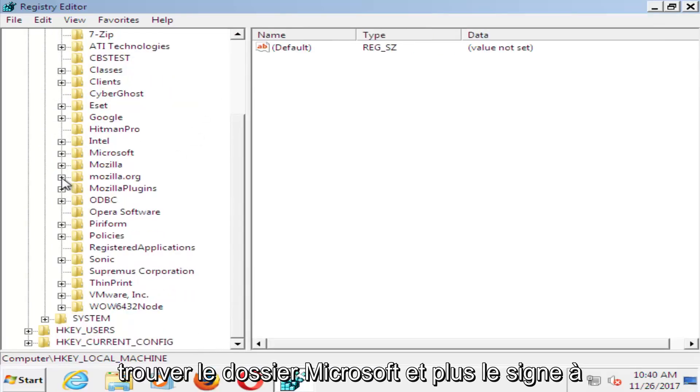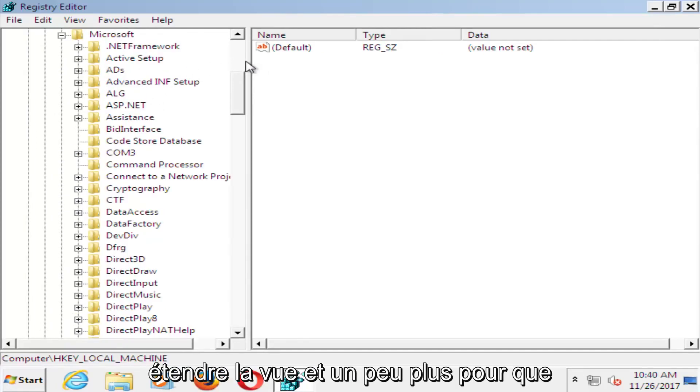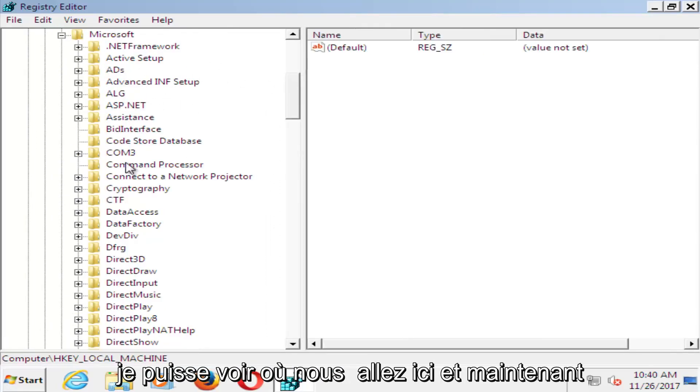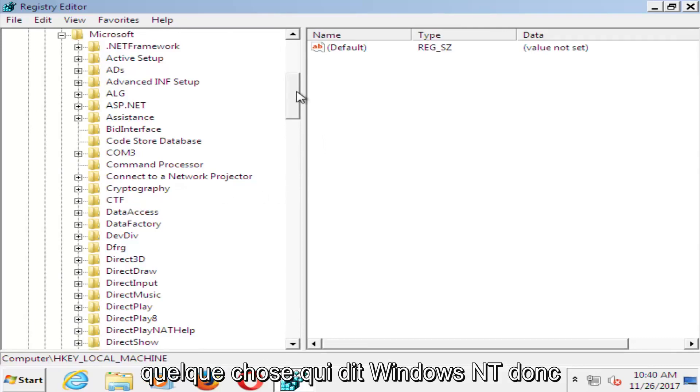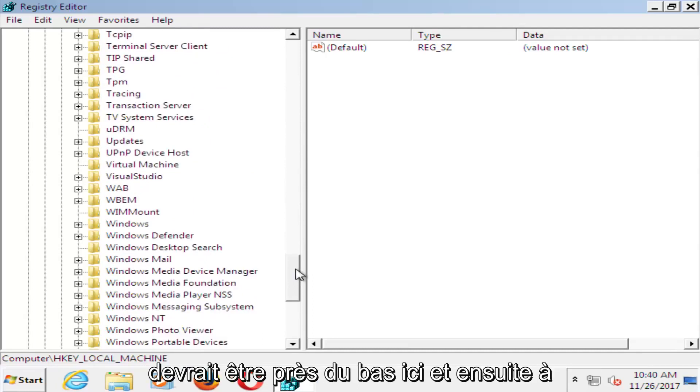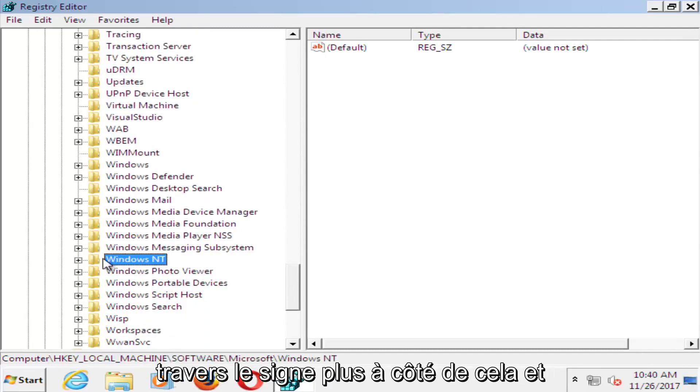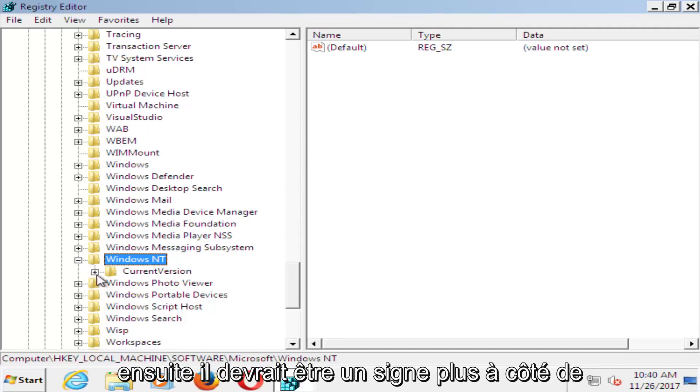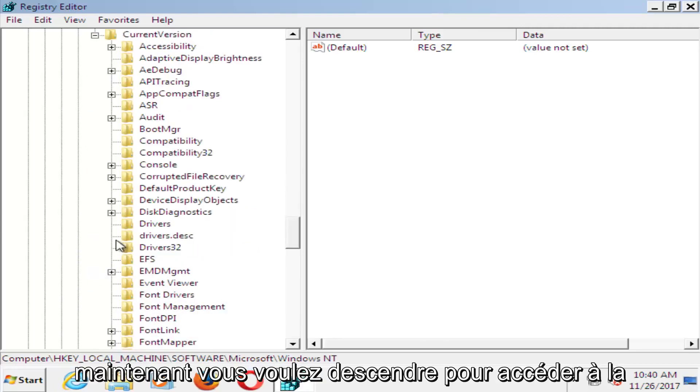You want to find the Microsoft folder and click the plus sign next to that one as well. I'm going to expand the view a little bit more so I can see where we're going here. And now that you've done that, you want to look for something that says Windows NT, so it should be near the bottom here. And then do the plus sign next to that, and then the plus sign next to current version, do that one as well.